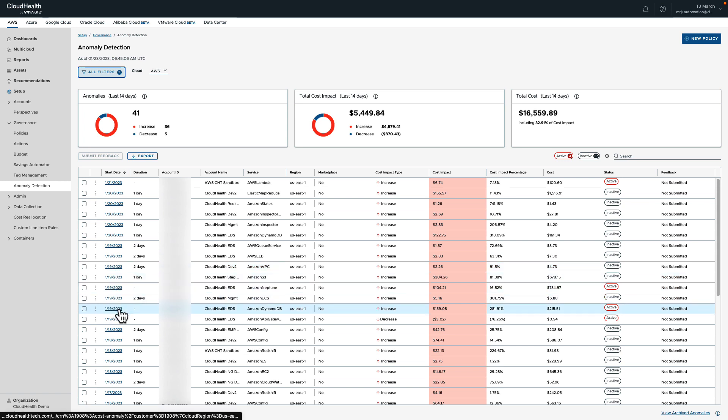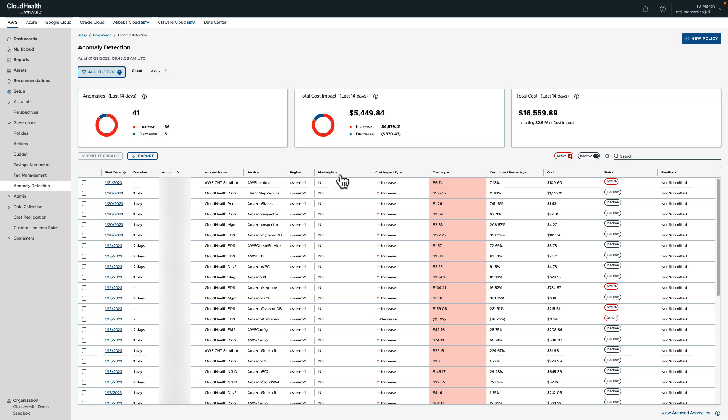Looking left to right, our columns also include duration of the anomaly, account ID and account name, the service type and region where the anomaly occurred, and if it was a marketplace purchase. After we detail out some of the account information, we start to dive into the information around the impact itself, like impact cost, impact type (increase or decrease), cost impact which is the total increase or decrease of the anomaly, cost impact percentage which is the percentage of the cost the anomaly was versus the total cost.